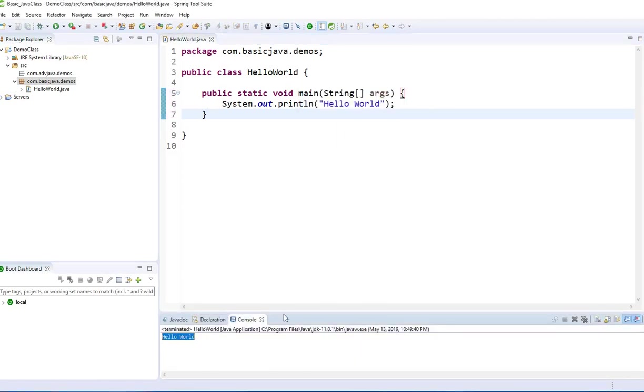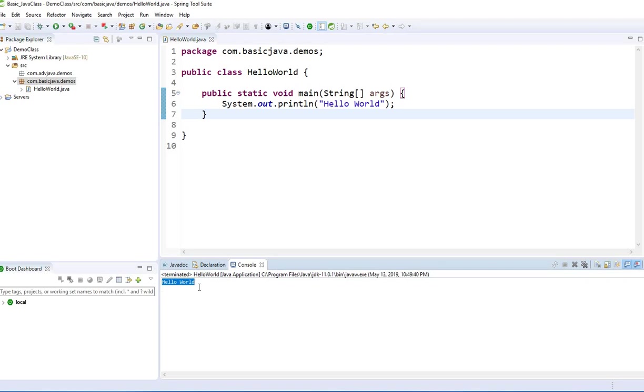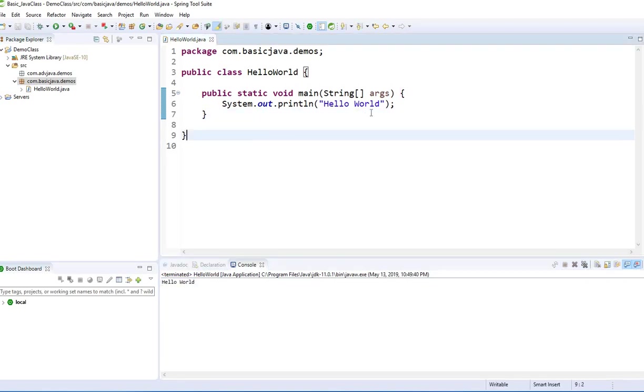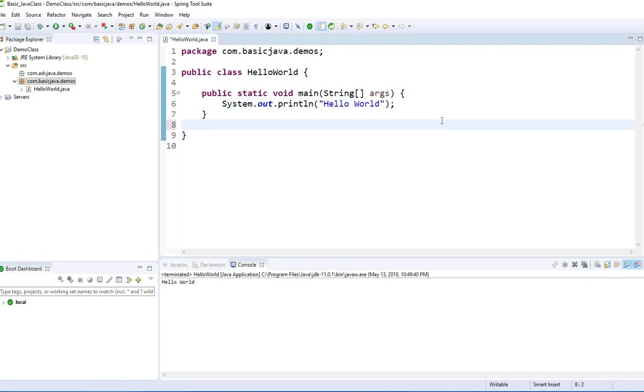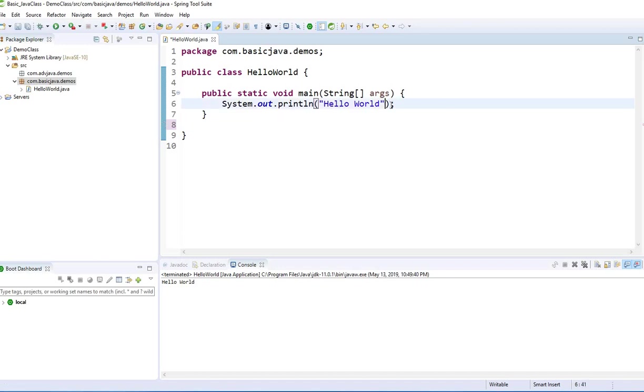Let's run this. Run as Java application. I need to save that. Now, if you see, Hello World is there. Hello World. You can do plus right here.